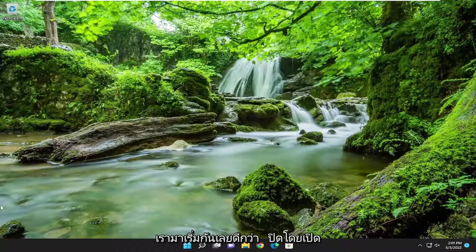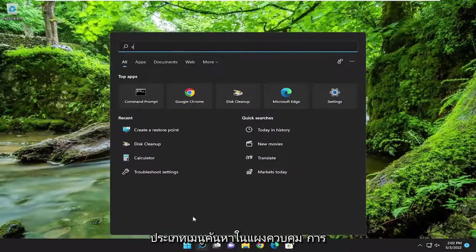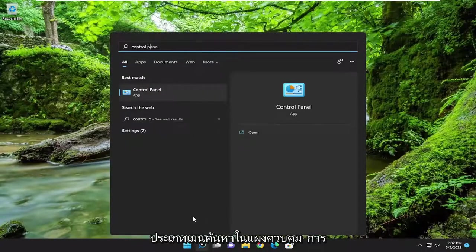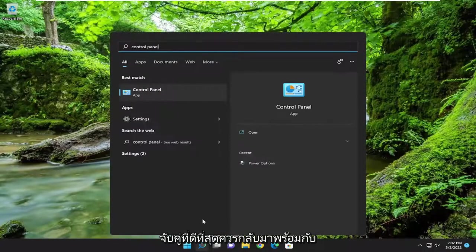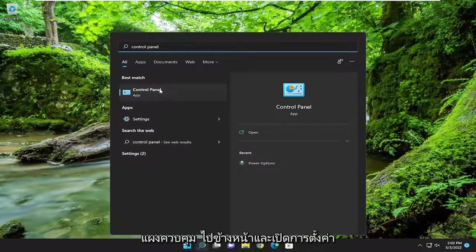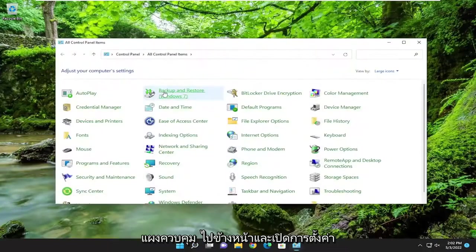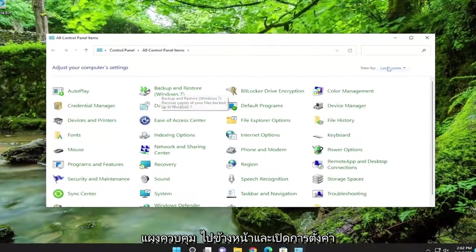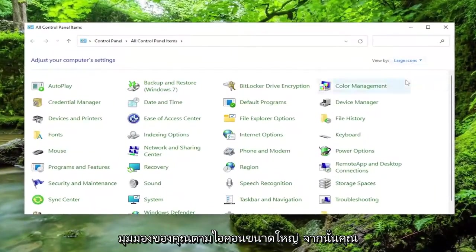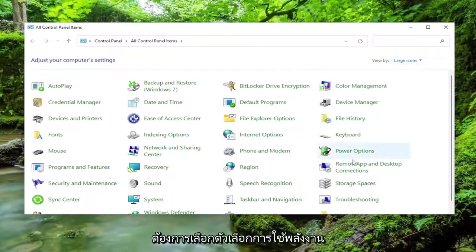We're going to start off by opening up the search menu. Type in Control Panel. Best match should come back with Control Panel. Go ahead and open that up. Set your View By to large icons, and then select Power Options.